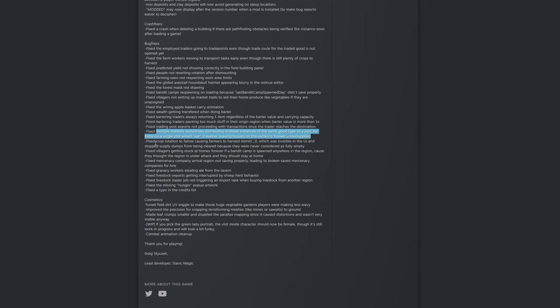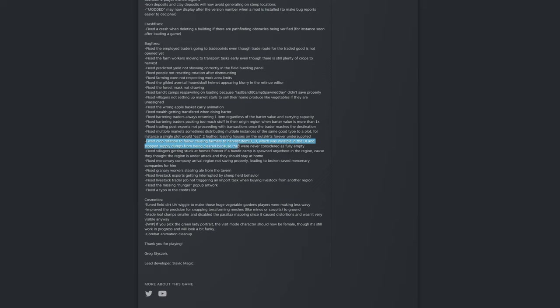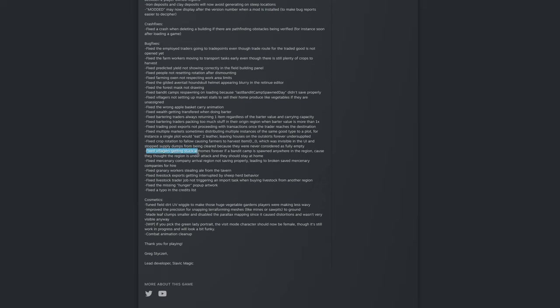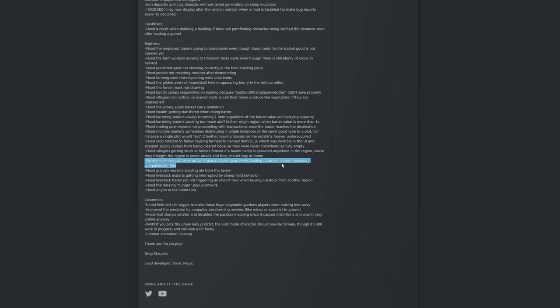For instance a single plot would eat too leather leaving houses on the outskirts forever undersupplied. That is important by the way. Fixed crop rotation to fallow causing farmers to harvest item D0 which was invisible in the UI and stopped supply dumps from being cleared because they were never considered as fully empty. I think I know what this means but I don't think I ran into that bug, or maybe I just didn't see it. Fixed villagers getting stuck at homes forever if a bandit camp is spawned anywhere in the region because they thought the region is under attack and they should stay at home. Fixed mercenary company arrival region not saving properly leading to broken saved mercenary companies for hire.